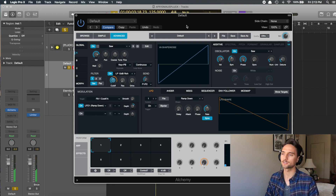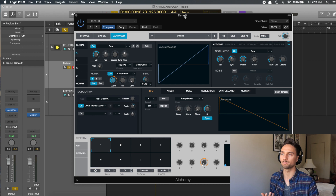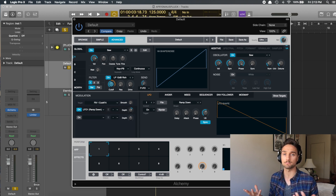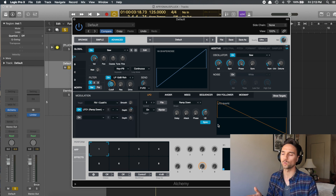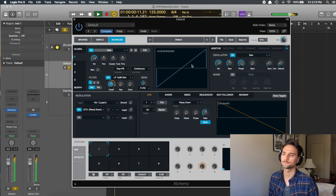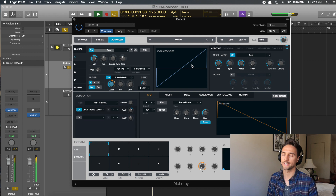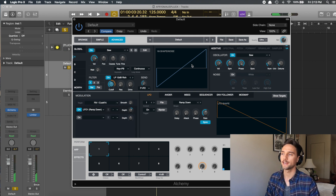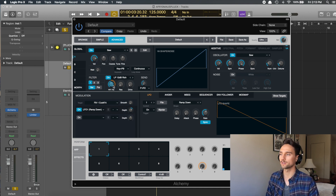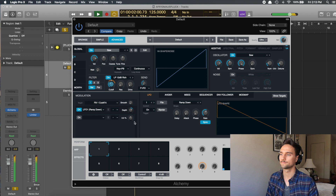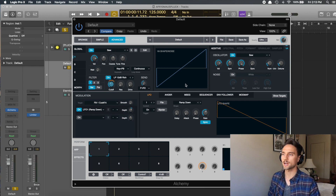Bump the LFO rate up to 1.8. With sync on, that's synced to your BPM — 125 is a dance BPM. This rate controls how fast the LFO modulates the filter cutoff. Playing it now, it's a lot quicker with more movement. Adjust the depth to dial in the sound — move it down a little bit to get it where you want it.